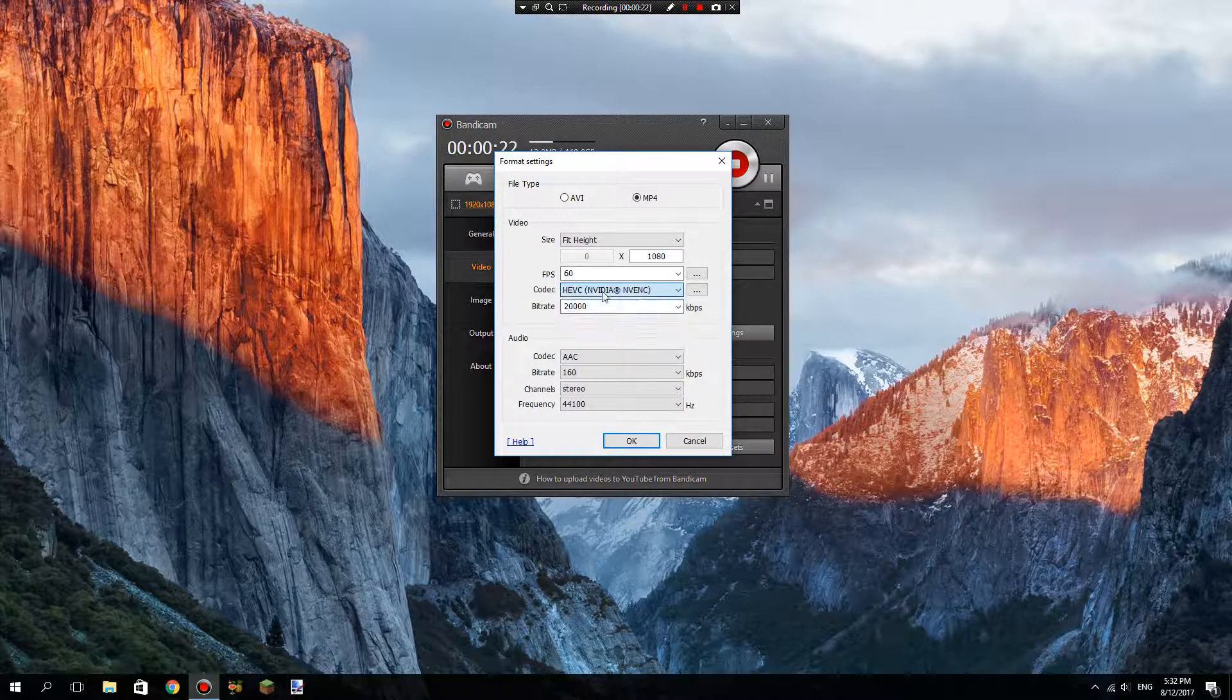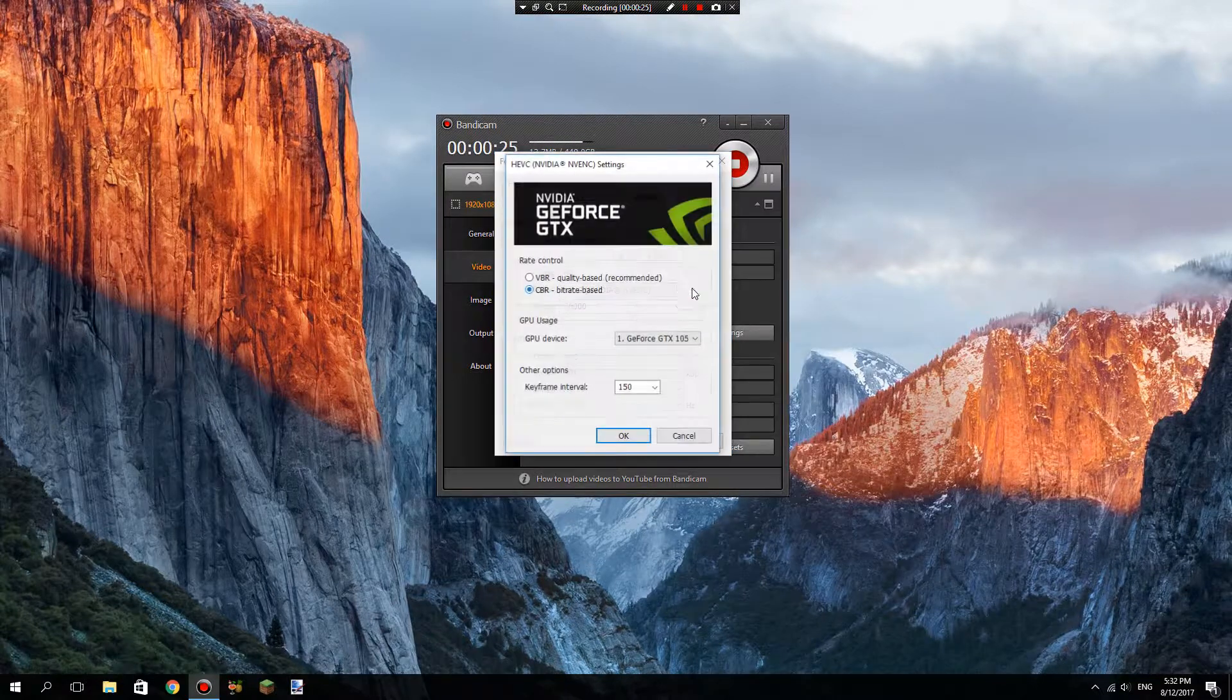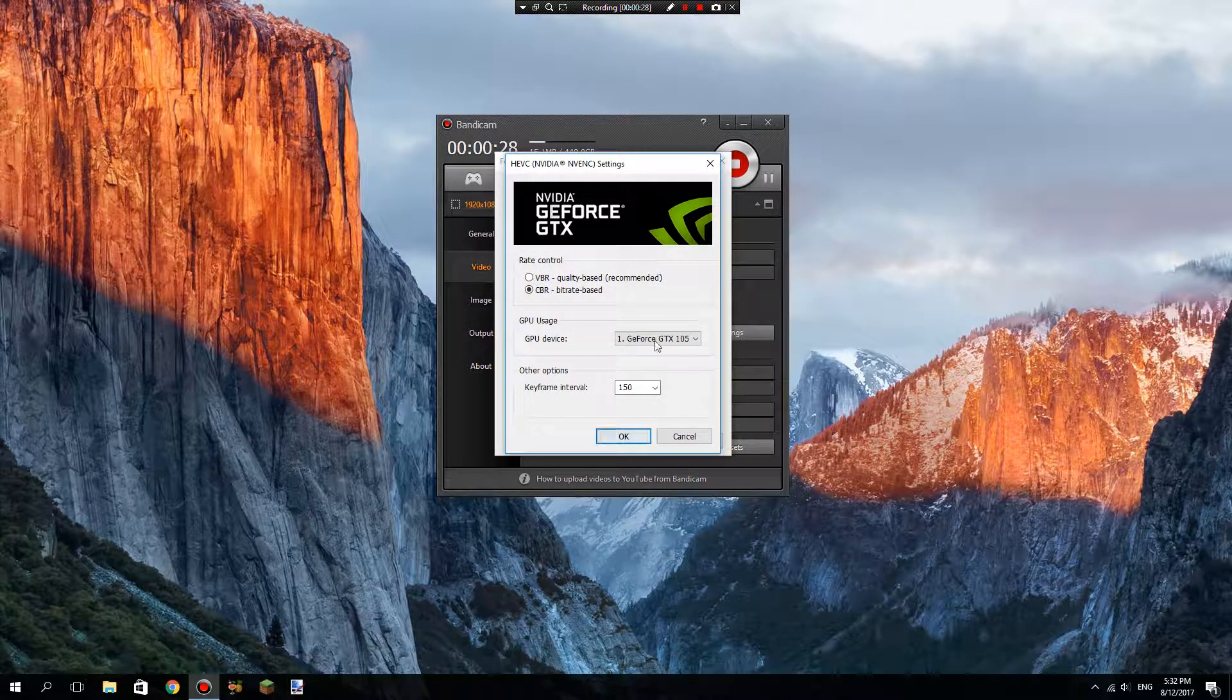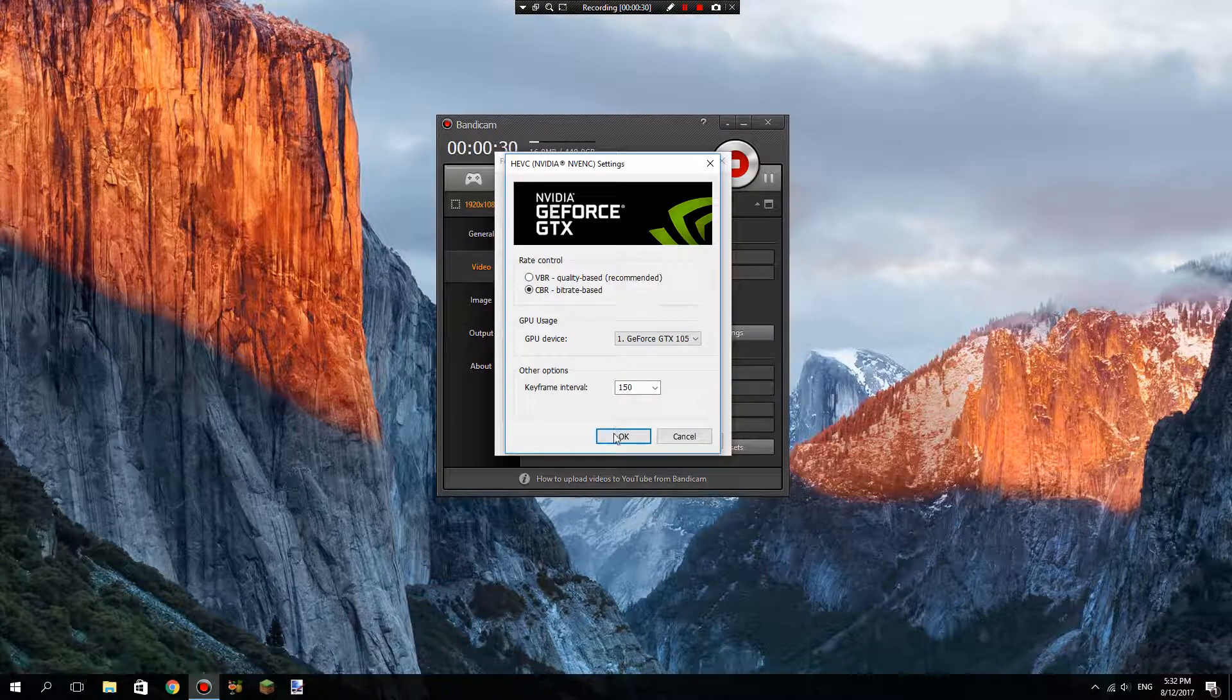Go to your best encoder. It's usually on quality-based, so change it to bitrate-based. You can leave this other setting as whatever.